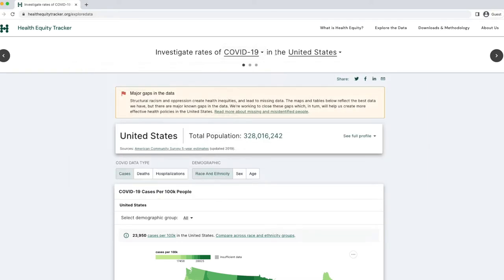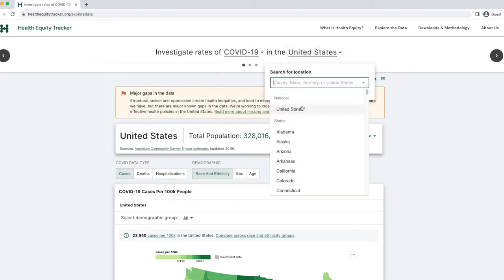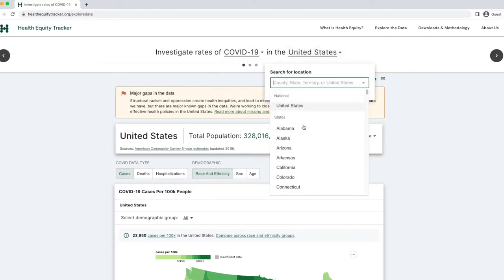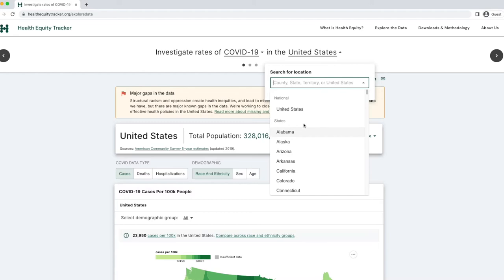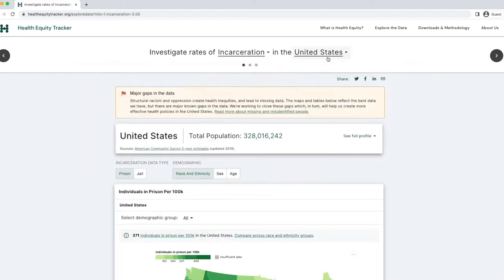The second option is to select a region. I can search by typing or scrolling through the list of options. For the purpose of this demo, I'll choose incarceration at the national level.